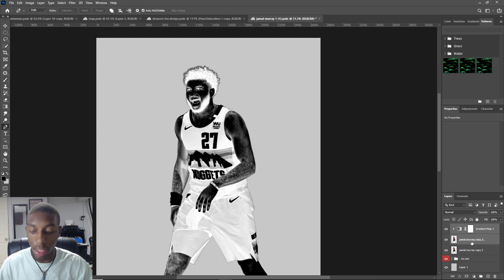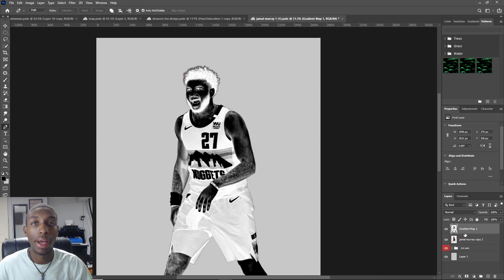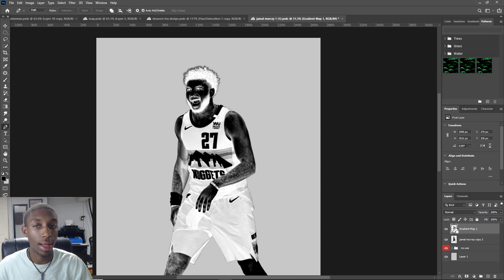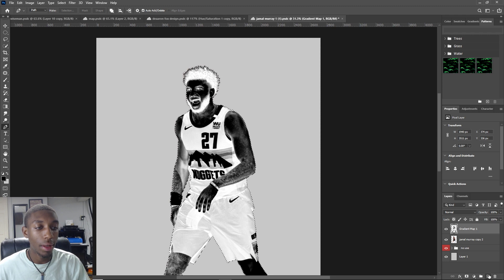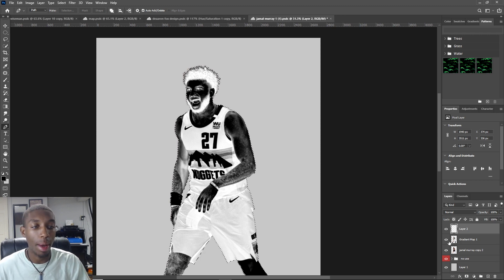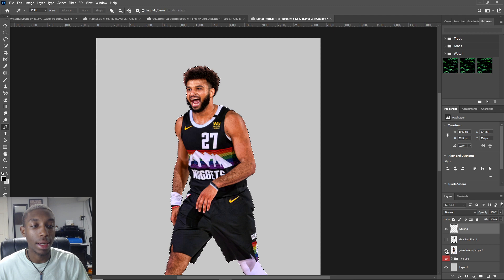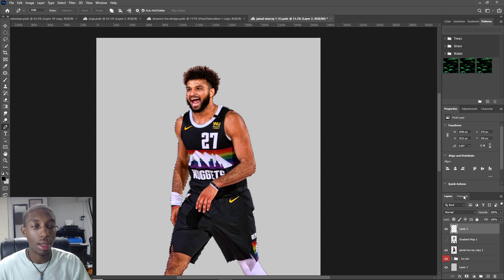Press Control E to merge them together. Once they're merged, click on your gradient map layer by holding Control and clicking on it. Press Control C to copy it. Add a layer above, then hide the gradient map layer. You can hide that layer as well. The next thing is to go to your Channels panel, right next to your layers. If you don't have Channels, you can bring it up under the Window menu.